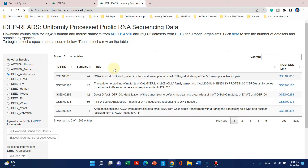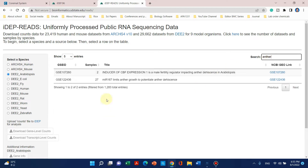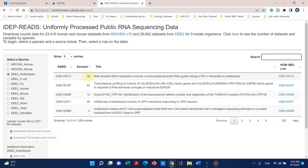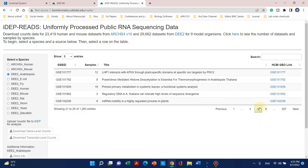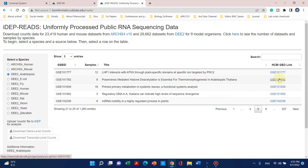Now we can see the list of IDs which contain the RNA sequences for Arabidopsis. You can also search your keywords — for example, I can type 'enter' to filter results. It is up to us which trait we want to analyze. Let's go to a random page — let's say page number five — and we can see a study: 'POWERDRESS-mediated histone deacetylation is essential for thermomorphogenesis in Arabidopsis thaliana.'